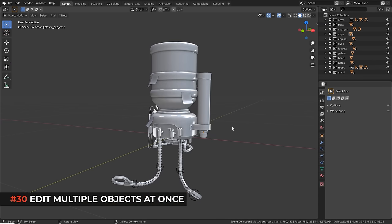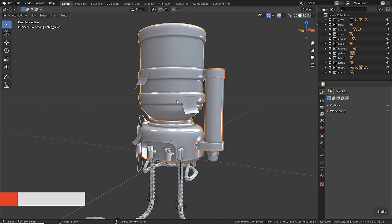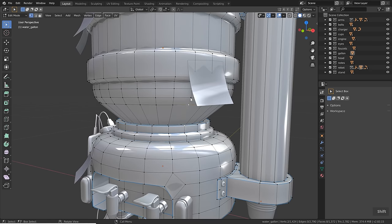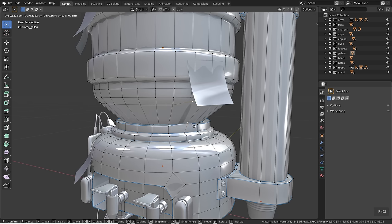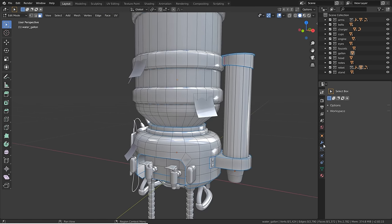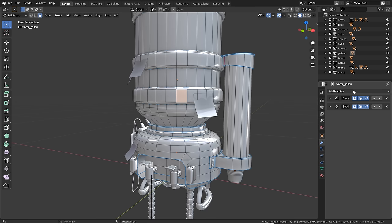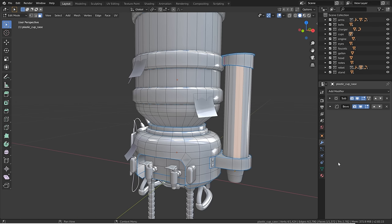Since Blender 2.8 it's possible to edit multiple objects at the same time — select multiple objects and hit Tab to enter edit mode. You can work on all objects simultaneously, though you can't connect geometry across objects with F. In the properties editor, only the active object's settings are shown, so make sure the active element is on the right object when making changes.